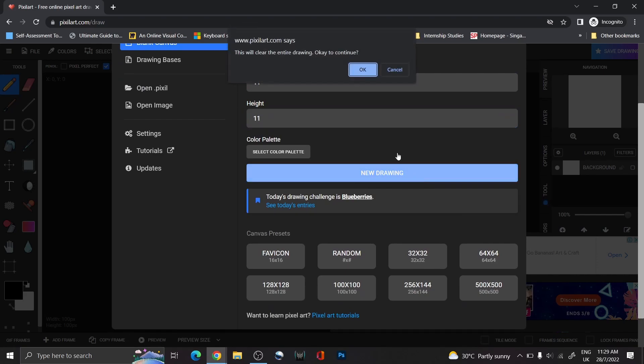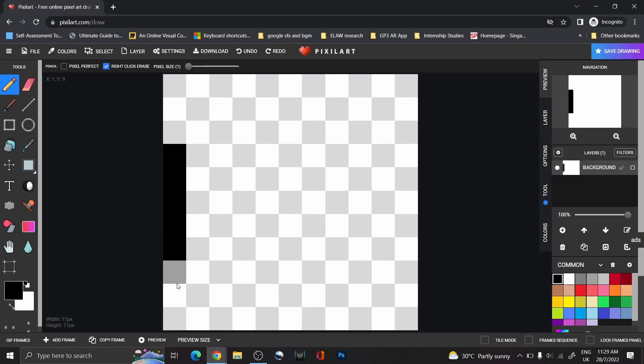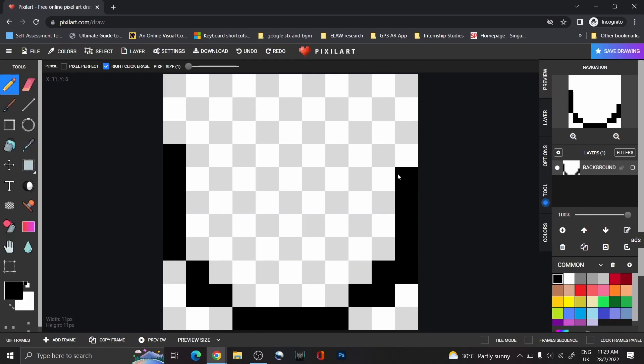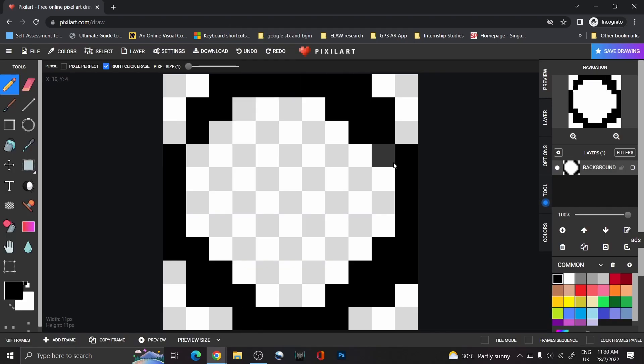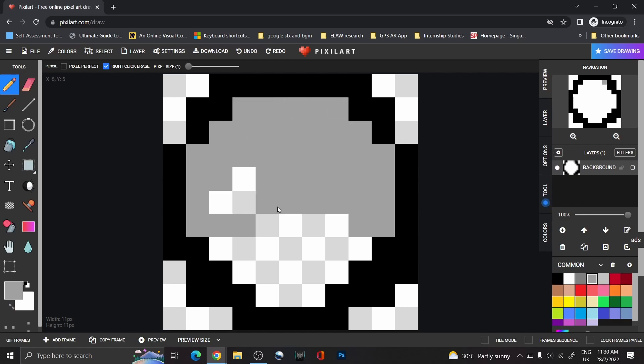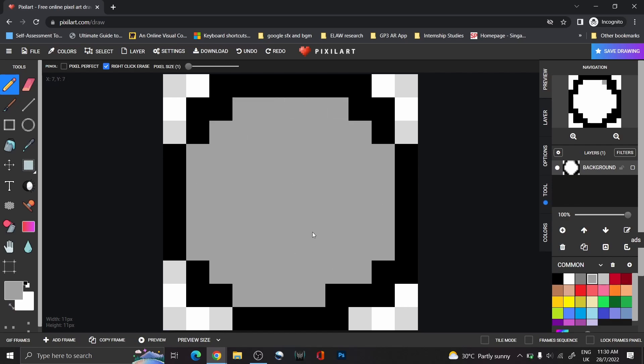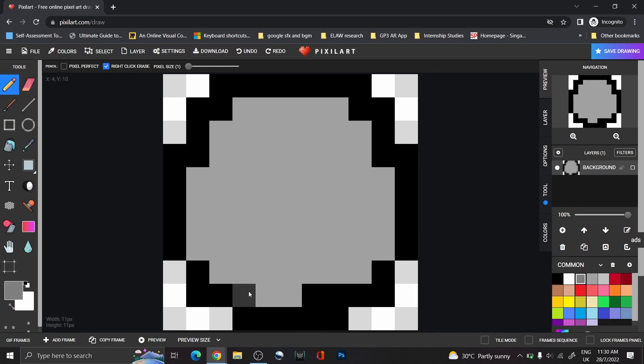Use an online editor called PixelArt for this. To keep it consistent with the rest of the sprites, create it in an 11x11 canvas. Here's a short clip of the one that I did.